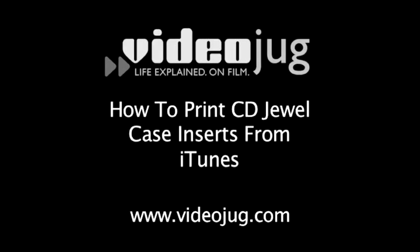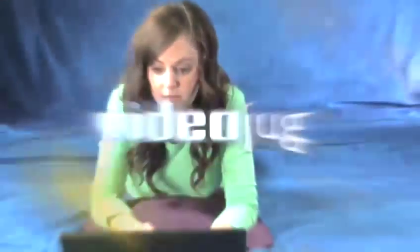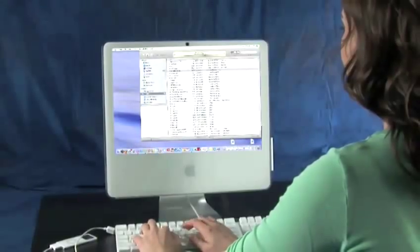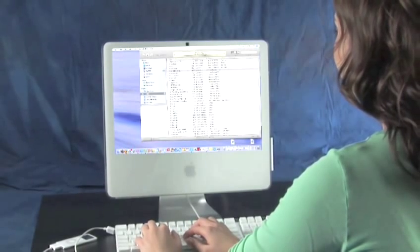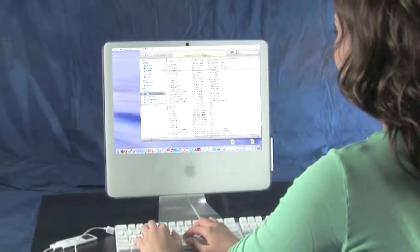How to Print CD Jewel Case Inserts from iTunes. Hello and welcome to VideoJug. iTunes features keep getting better and better at keeping you organized.